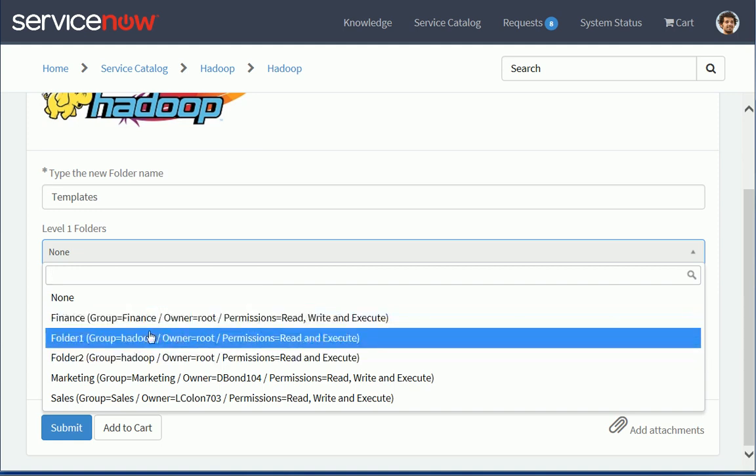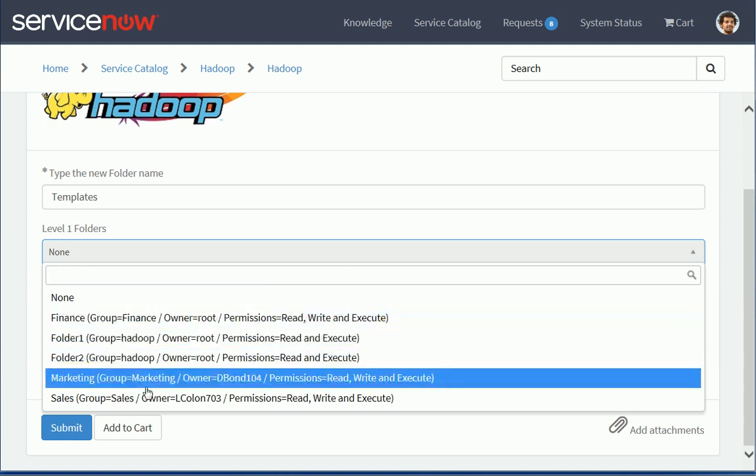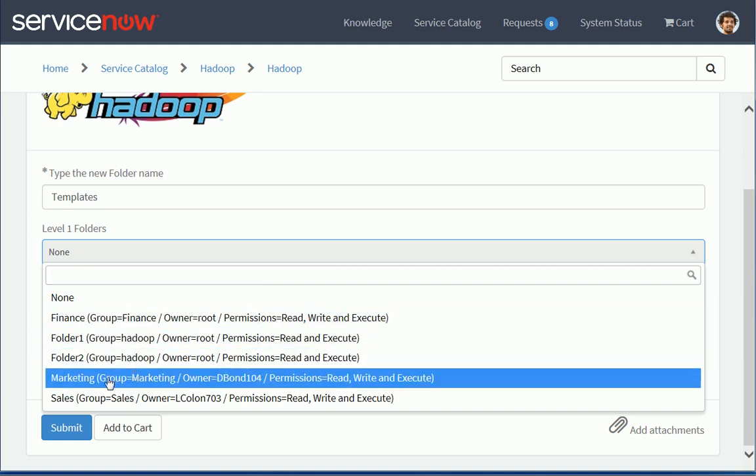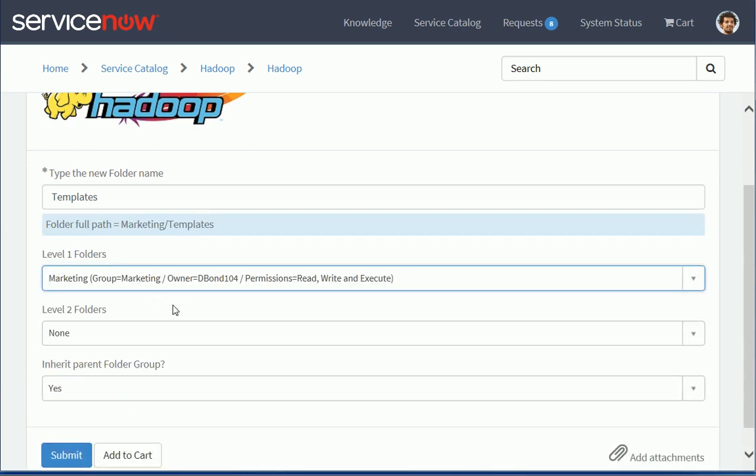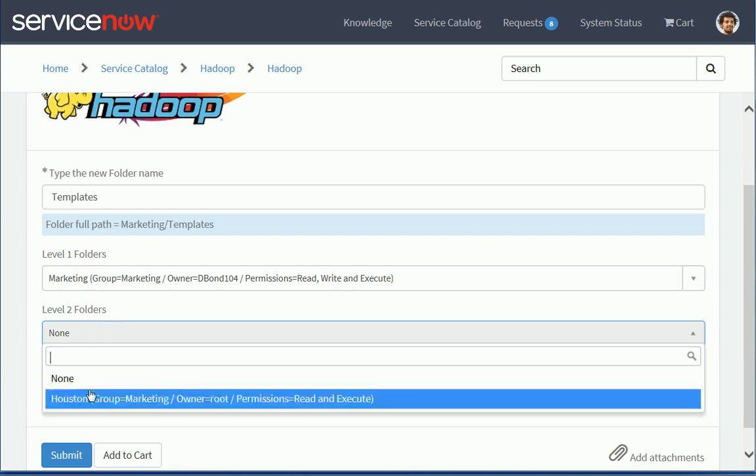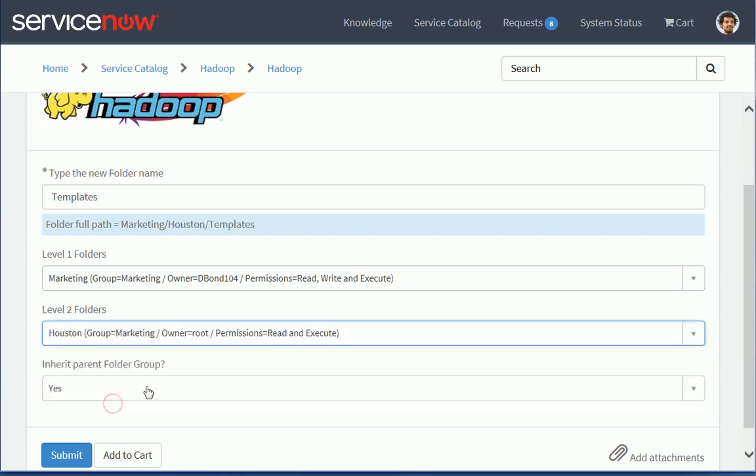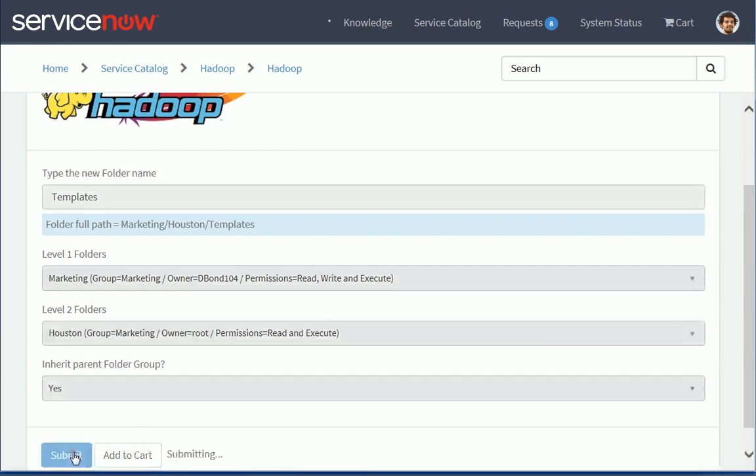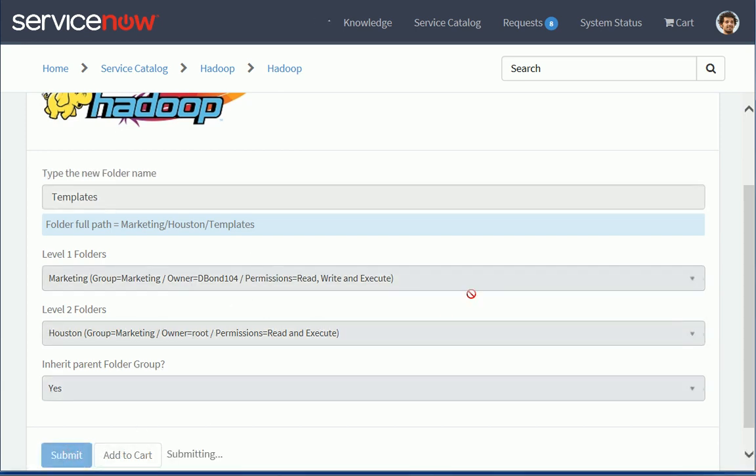Also the owner for each of those folders. I can see the permissions. So let's pick Marketing here. I could stop here if I wanted to create a Level 2 folder under this Level 1. But let's create a Level 3 folder under Level 2. Right now I have one Level 2, Houston, under Marketing. So I can do that. And now I have a question. Do I want to inherit the current folder group and also permission? I'm going to leave that to Yes for my first request here. So let's submit that.